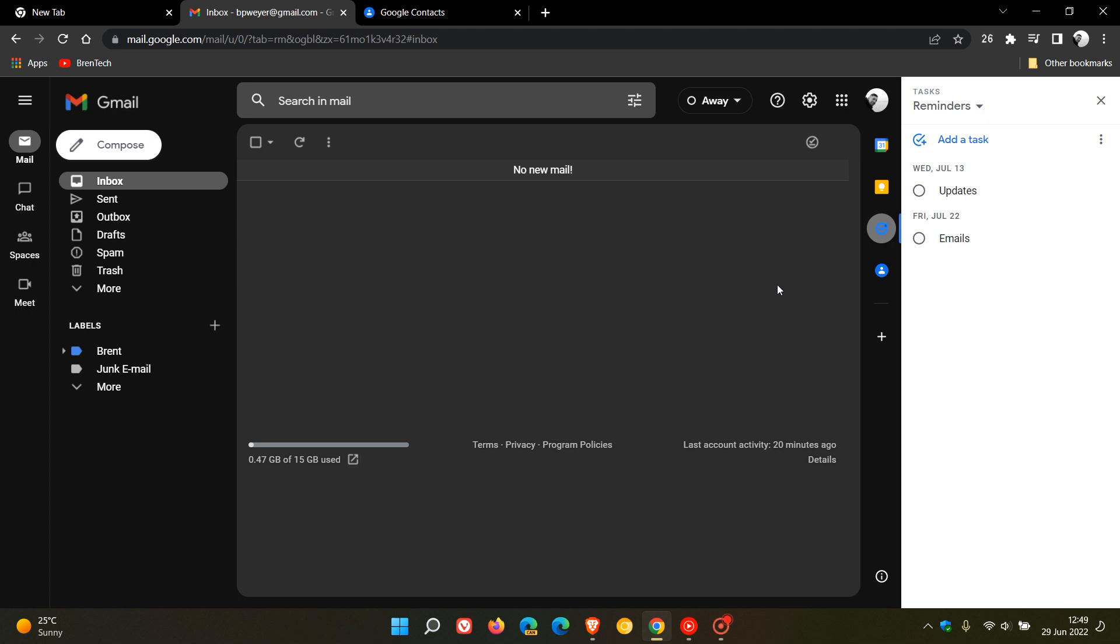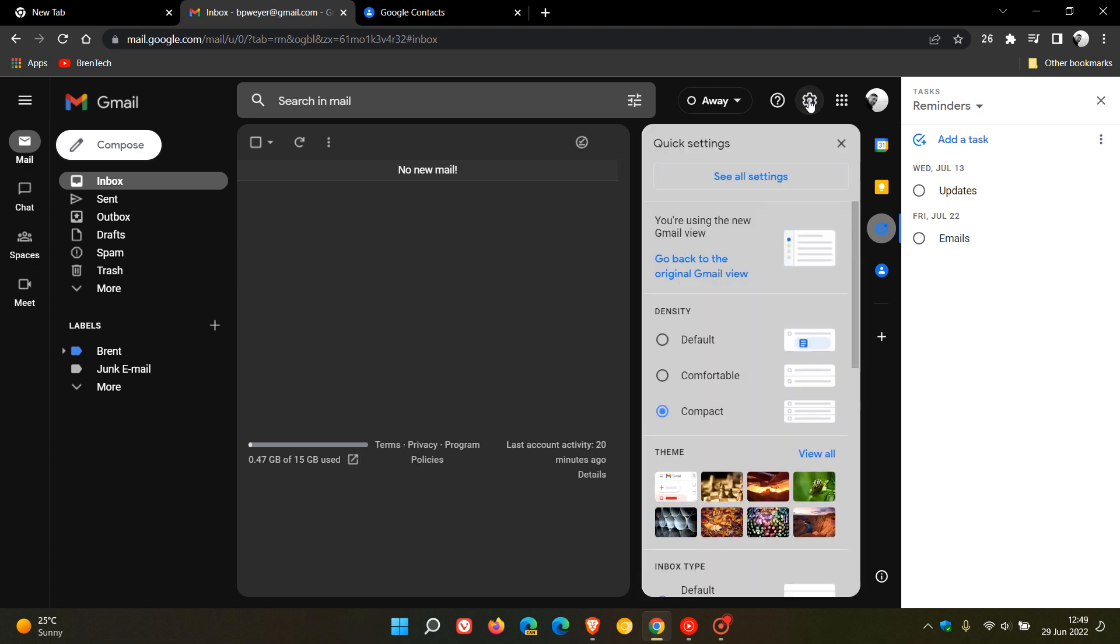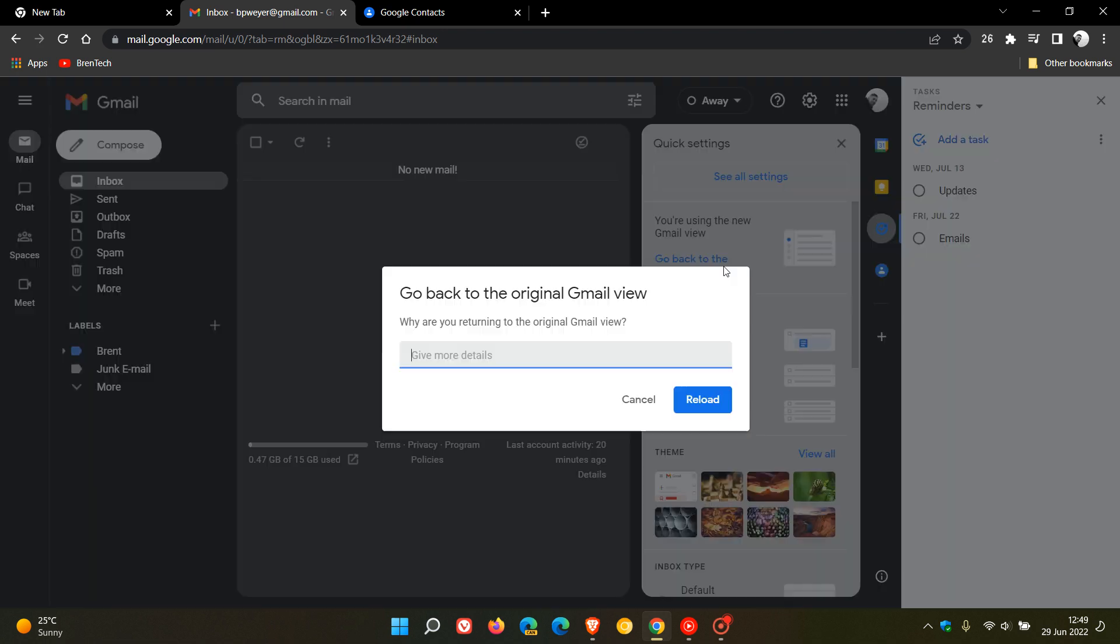Previously this was an option that wasn't enabled by default. Now, starting today, the new user interface will be enabled by default for most users. But if you still like the old classic look, you can still just head to the gear icon and you can go back to the original Gmail view.